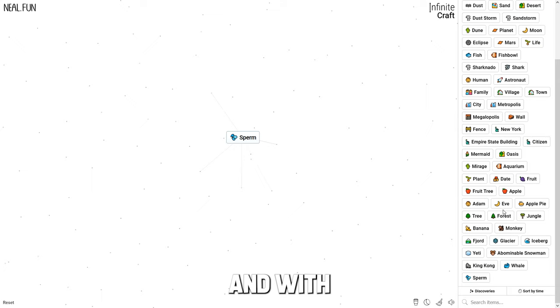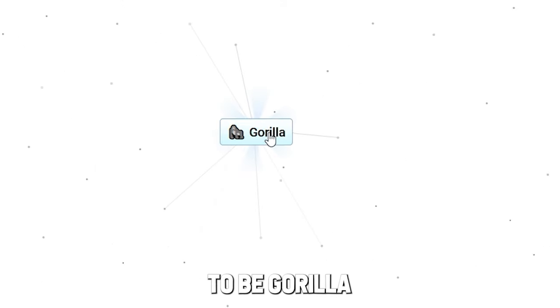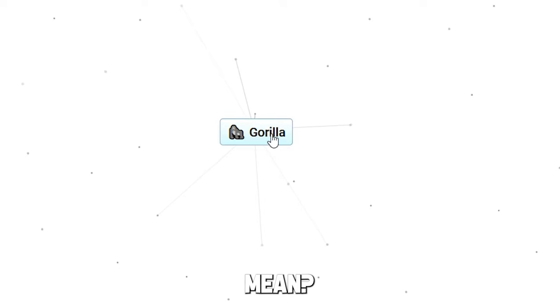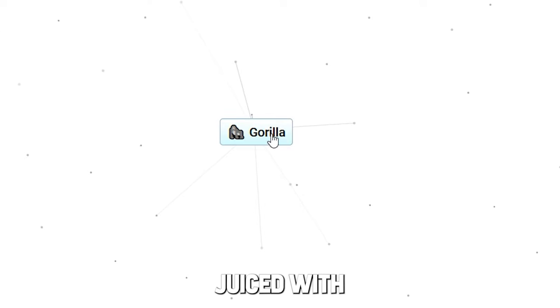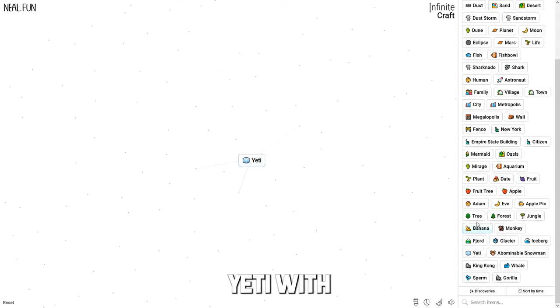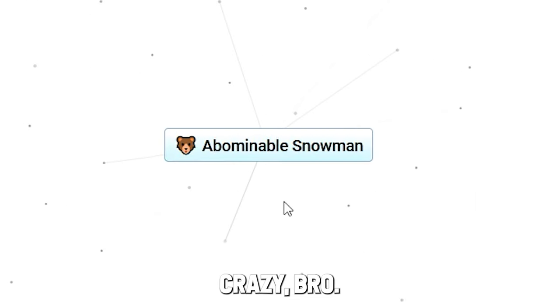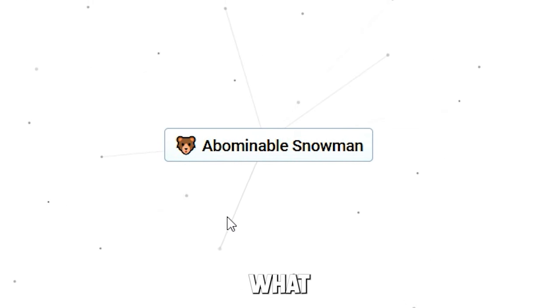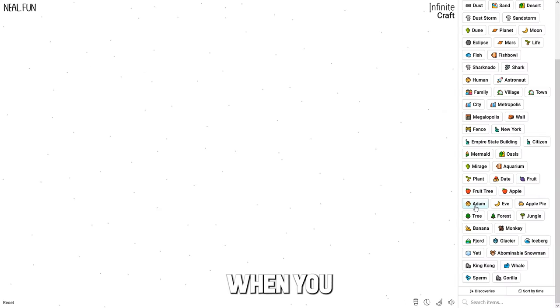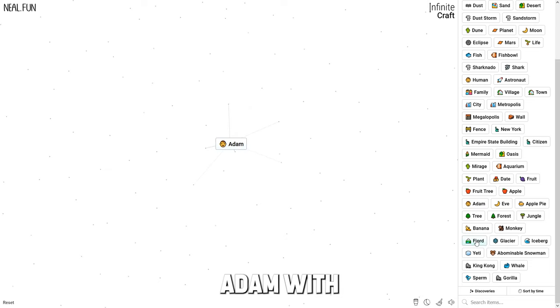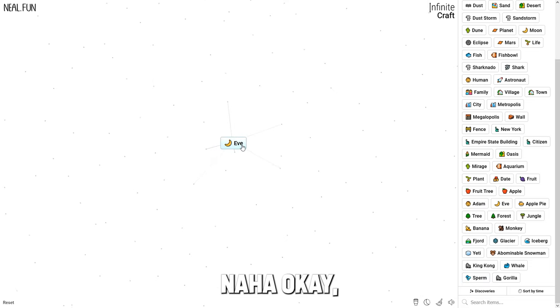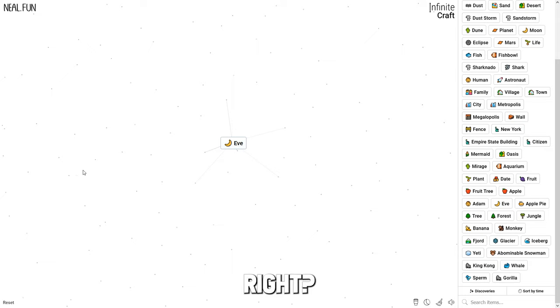When I combine sperm with banana, bro, that has to be - god, gorilla. Bro, what does this mean? A gorilla is just used with sperm or what the - yeah, the sperm must be something crazy, bro. What even is this? What about when you combine Adam with sperm - nah, that's kind of relatable, right?